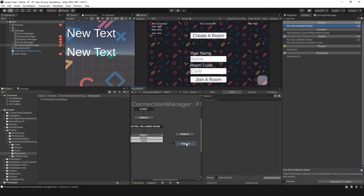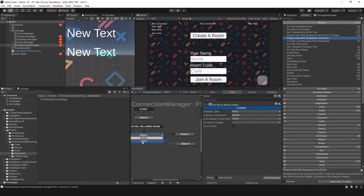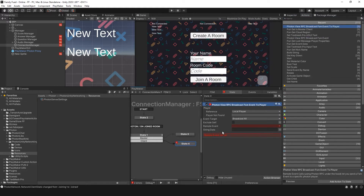Now the communication part. One of the ways to communicate between players in Photon is through what we call the RPC. In the client state, I'm going to add FSM Event to Player. We're going to be sending an event from the client — the person that joined the room — to the master.